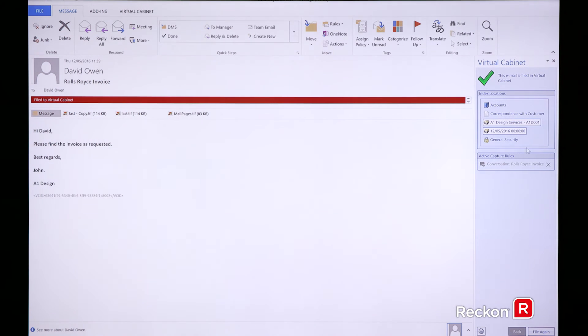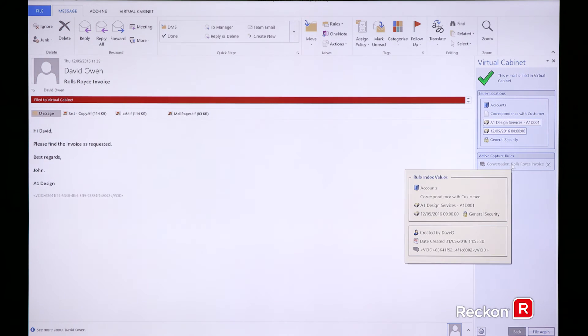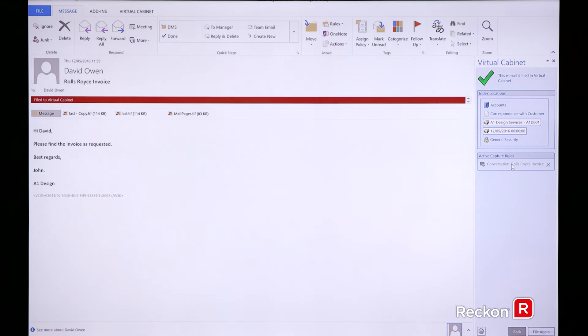Also underneath here, because I added an active capture rule, it actually shows the user where this is currently being filed away.